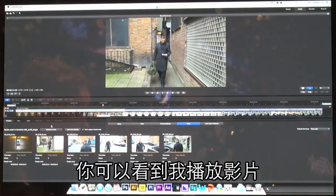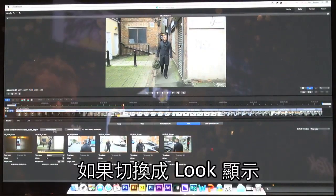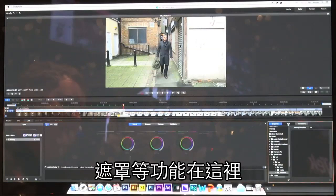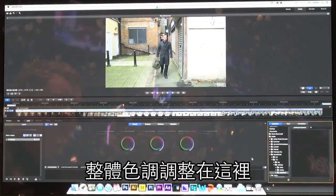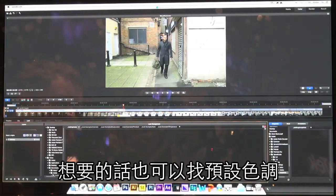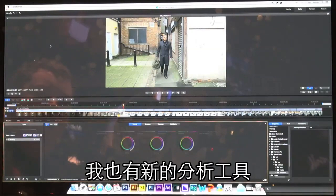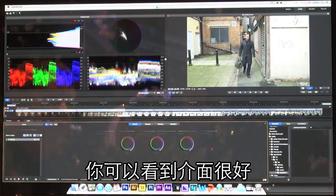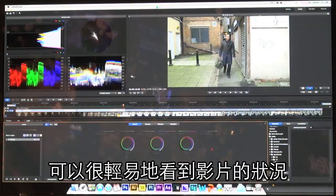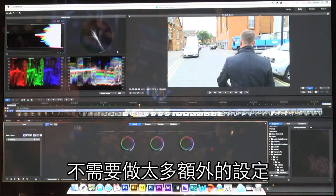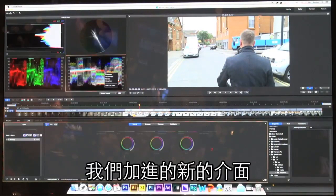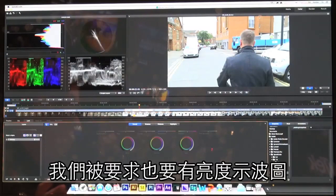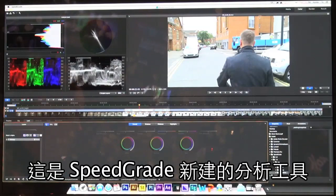I'm playing back 1080p media here in SpeedGrade. If I switch to my look view, the user interface has been vastly revamped to make things much easier to find — masks are available on the side, overall color grading is available here, and I can look at preset looks or completely hide that from the interface. I also have new analysis tools — as I bring up my scopes and monitors I can easily see what's going on. We've added a new Luma waveform; a lot of people were asking for a pure Luma waveform in addition to the color waveform we had before.